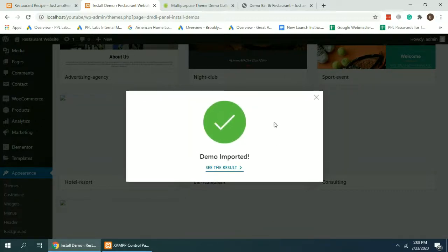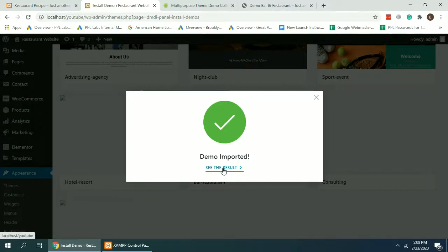And here we go, demo is imported. See the results, take a look.